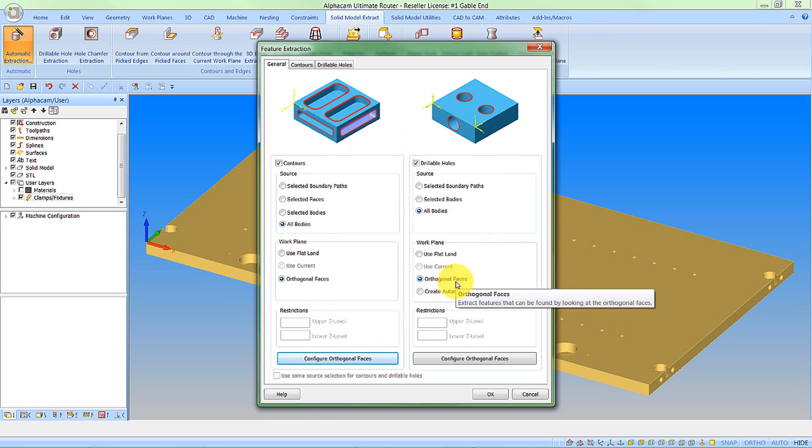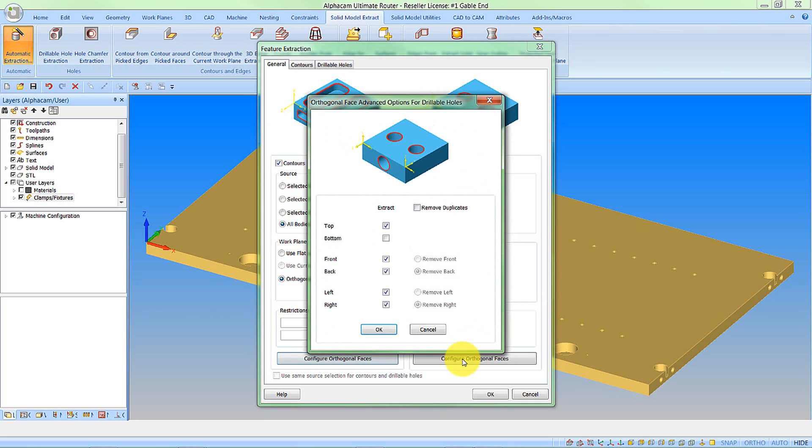For orthogonal faces for the holes, we're going to analyze a little bit differently. Here I want it to analyze all of the panel faces except for the bottom. I don't want to look at the bottom because I don't want any machining going in the bottom face. That will be left for a second operation.